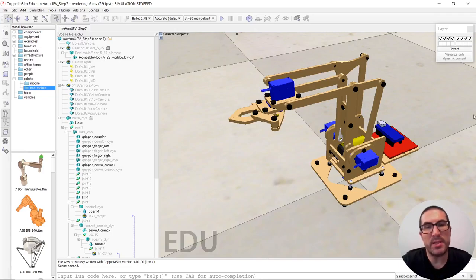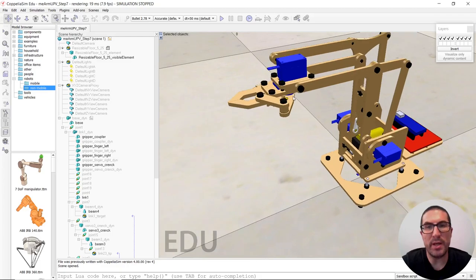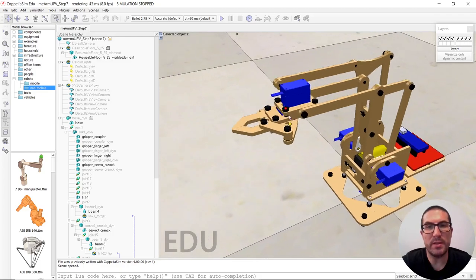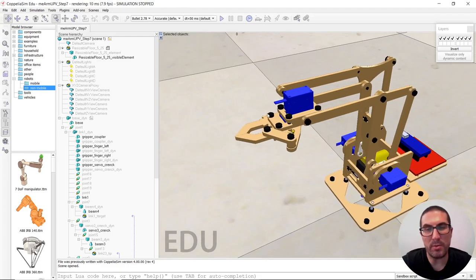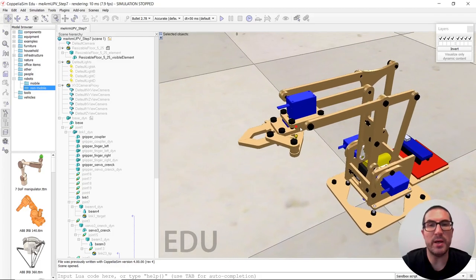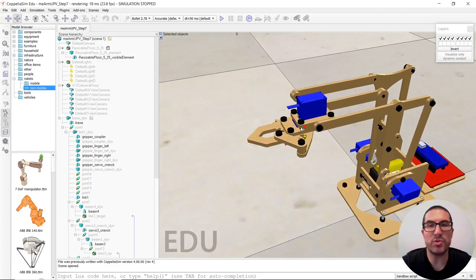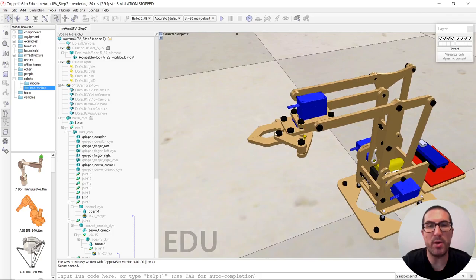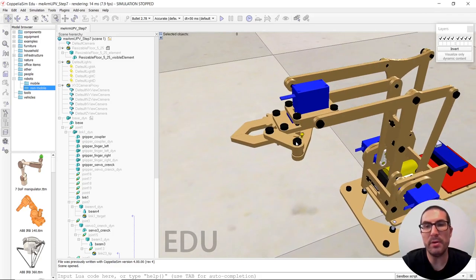Okay, so now in this last step, the idea is to generate or configure the simulation to properly open and close the gripper.